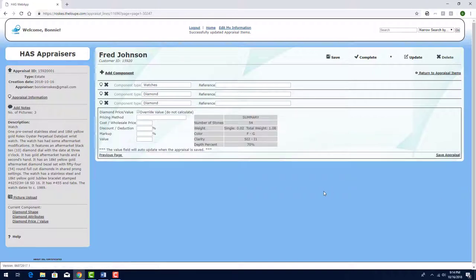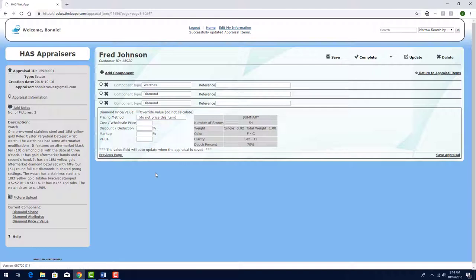Proceeding to Pricing, as before, I'll choose Do Not Price This Item. The appraisal is now complete, so I'll click the Complete icon.